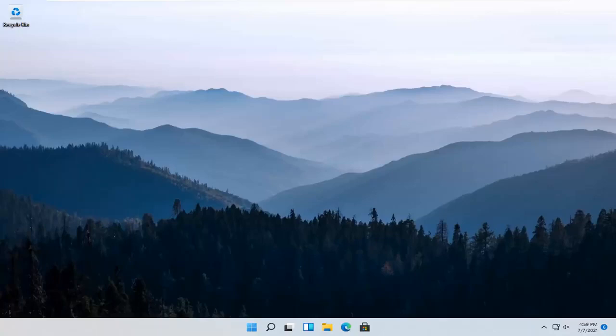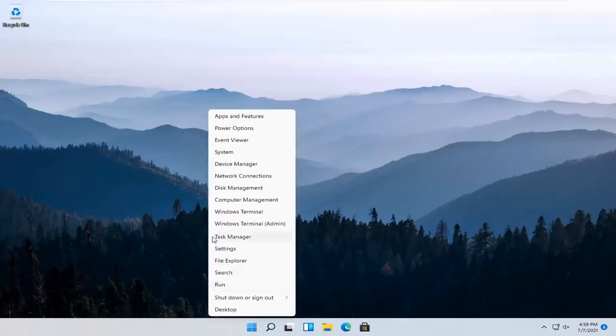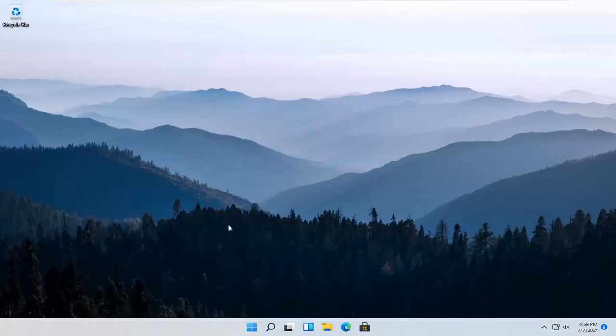So it should be a pretty straightforward process and without further ado, let's go ahead and jump right into it. All you have to do is right click on the Windows Start button and select Settings.